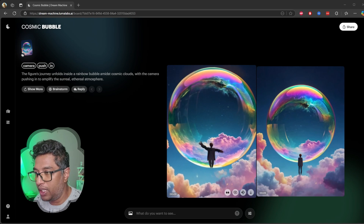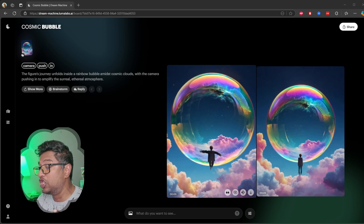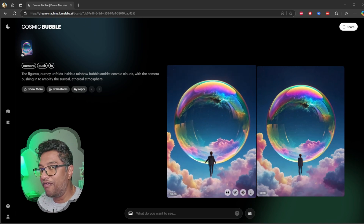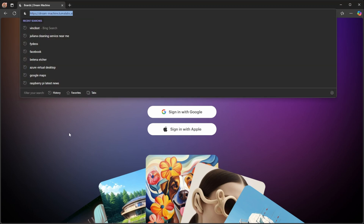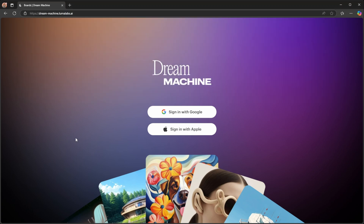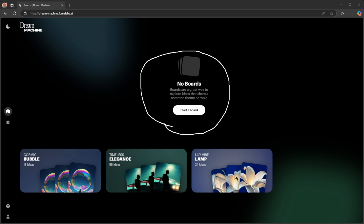This tool claims to make cinematic videos from your ideas in just minutes. Let's dive in and find out. You can see I just opened their web browser — the URL is dreammachine.lumalabs.ai. This is the landing page of Dream Machine by Luma Labs. At the center there's a prompt encouraging users to start a board. A board seems to be a way to organize your ideas or projects by theme or topic.